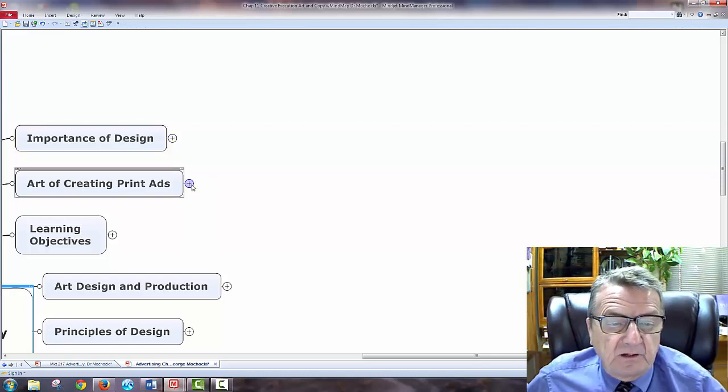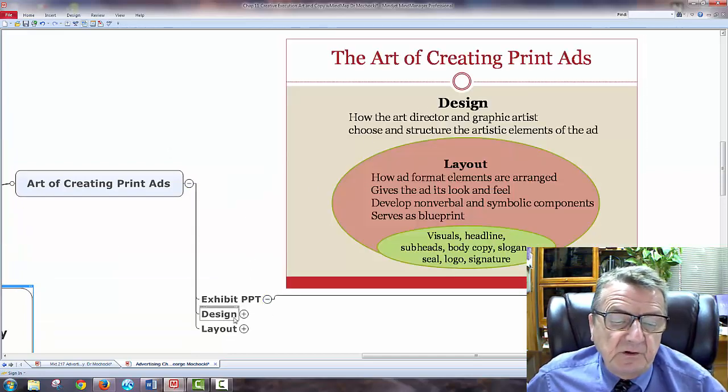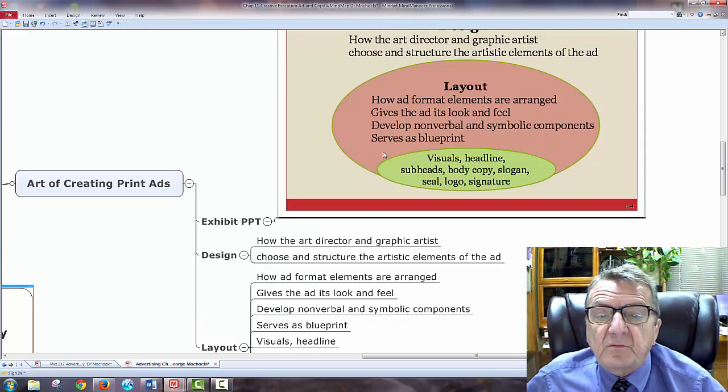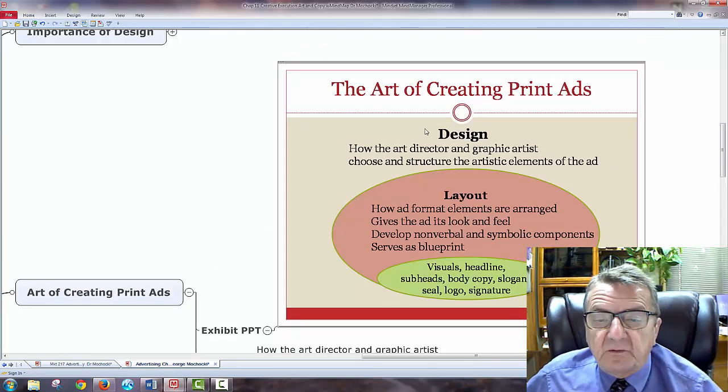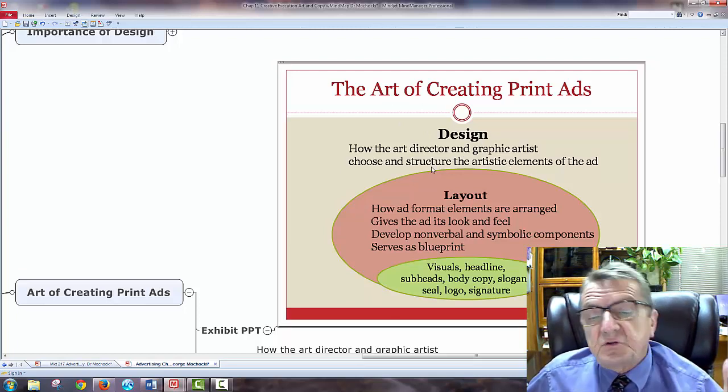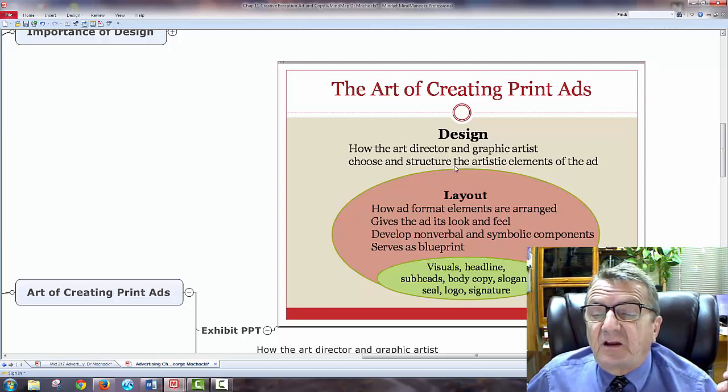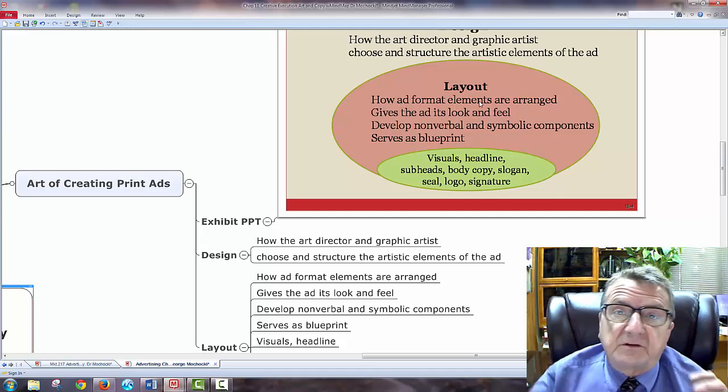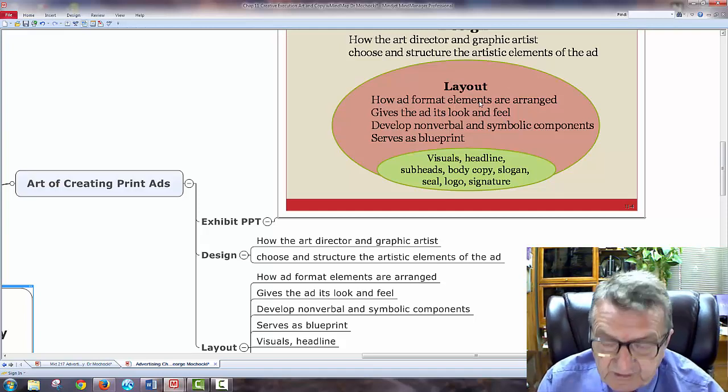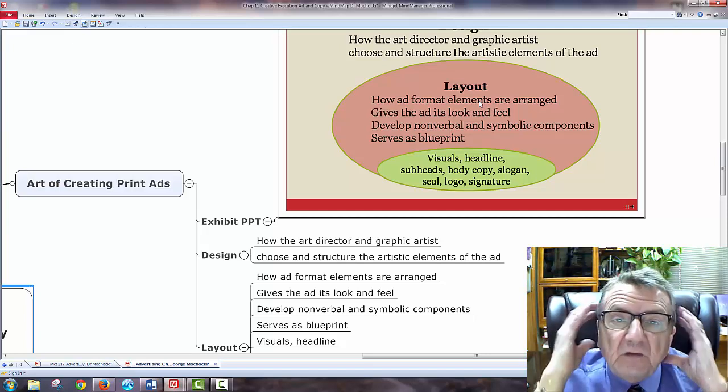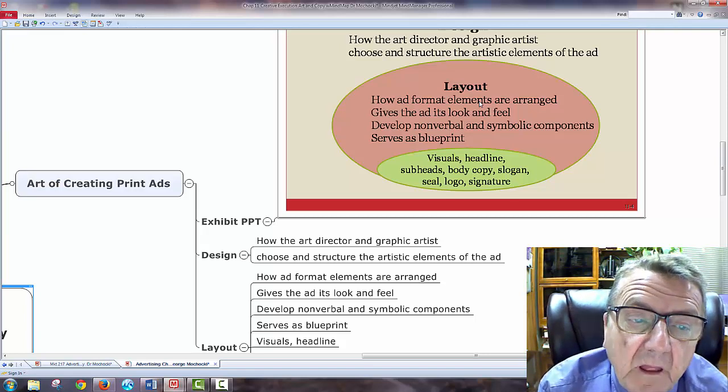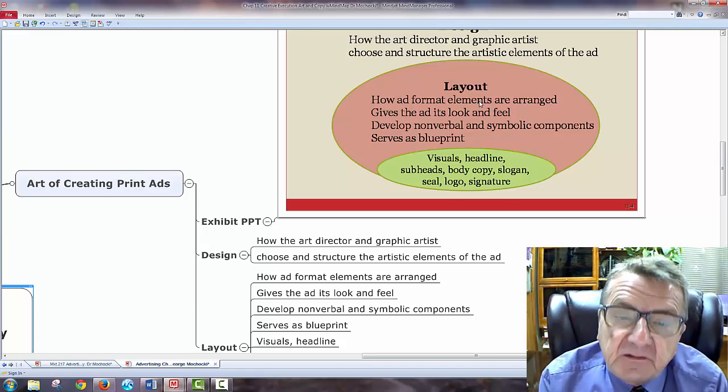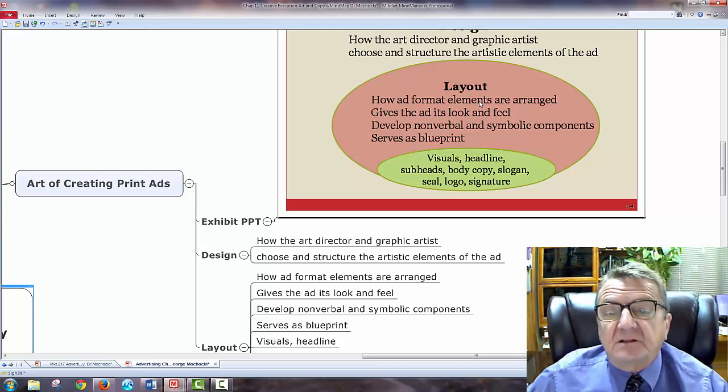Now, art of creating ad. And I'm going to use this. Remember, when I'm using this here, I also had this in a PowerPoint. If you're reading it, the same information. But I want you to see on a PowerPoint, I would take this and I would confine it. The art of creating a printing ad. How do art director and graphic artists choose the structure and artistic elements of the ad? What do they have to do? Do they have to look at the layout? How do they add format elements or arrange? No different when you're presenting yourself. How do I look? Does this side go with this shirt?